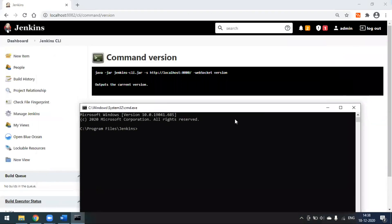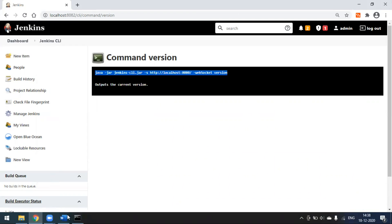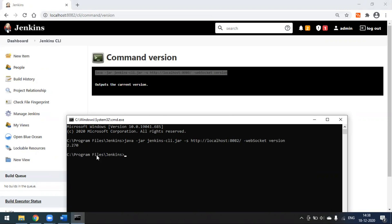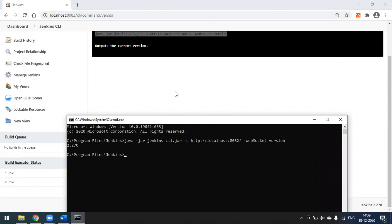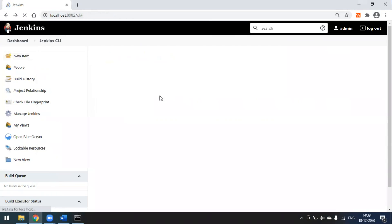I'll open my command prompt. I need to check my Jenkins credentials. I'll simply copy the command, go to the command prompt, and paste it. In my case, Jenkins is running on port 8082, so I have to change the port number. When I press Enter, you can see my Jenkins version — I'm using version 2.270.